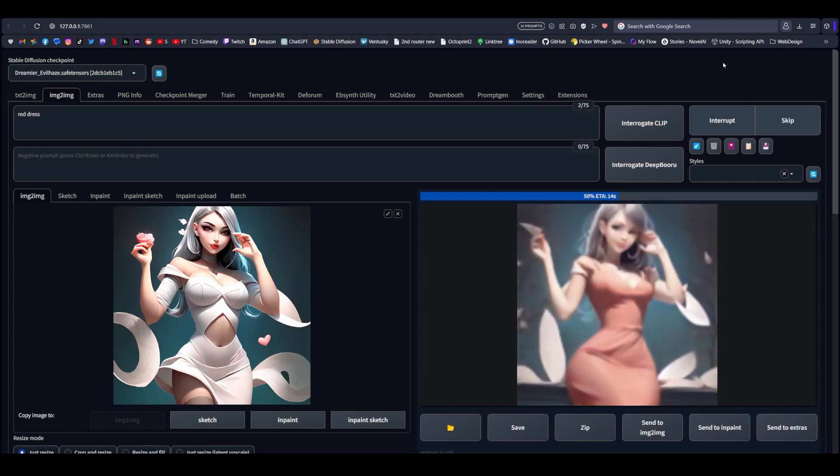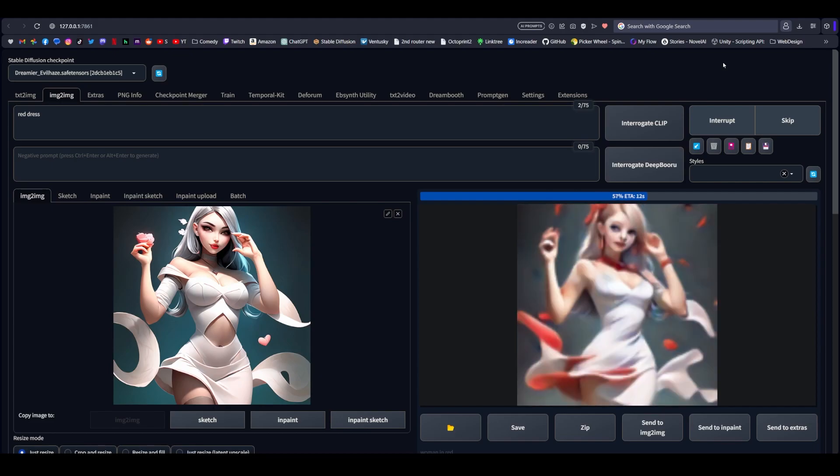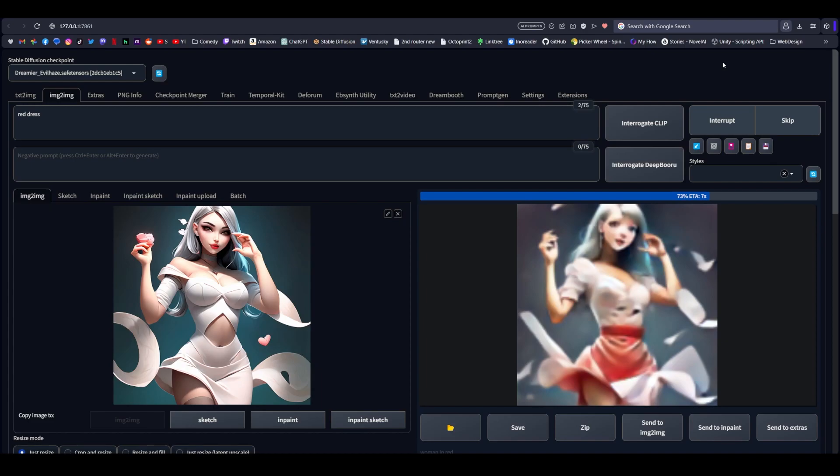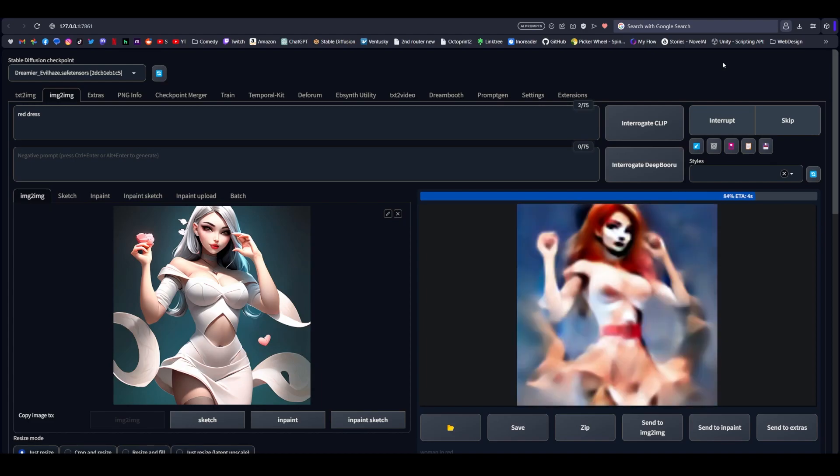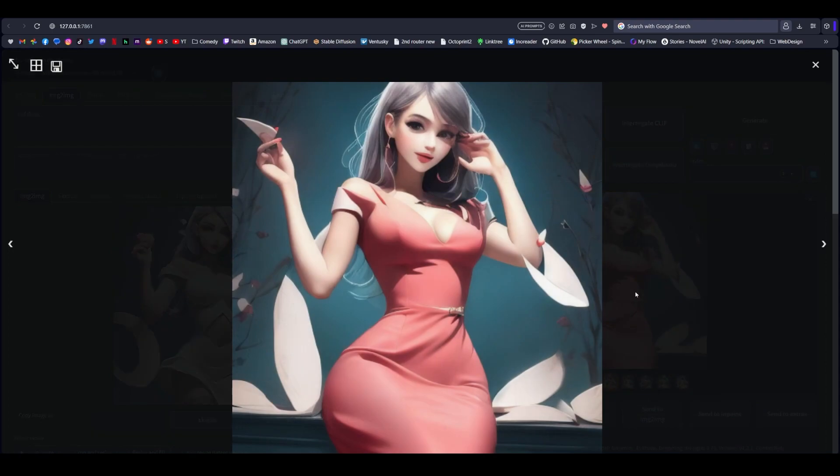So now that the text prompt of image to image is hyper focused on a red dress, you can see that there's not just more attention being drawn to the color red, but also more focus on putting it onto the dress. But also we have some examples where we got exactly what we asked for, a red dress.